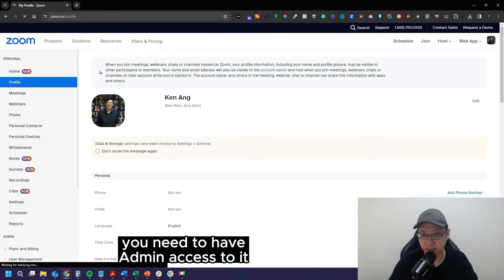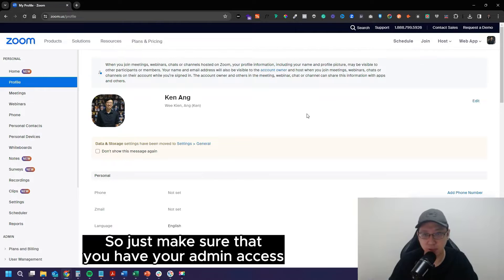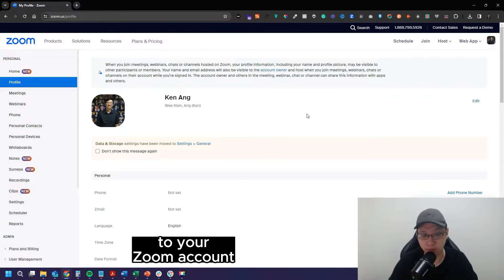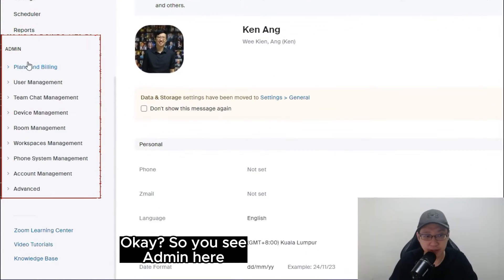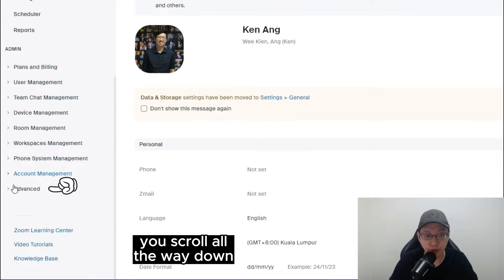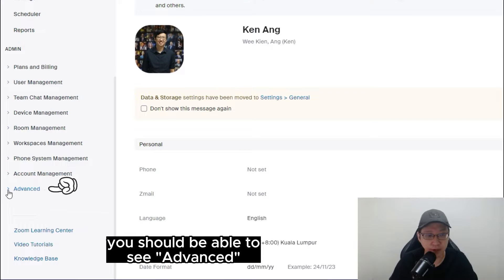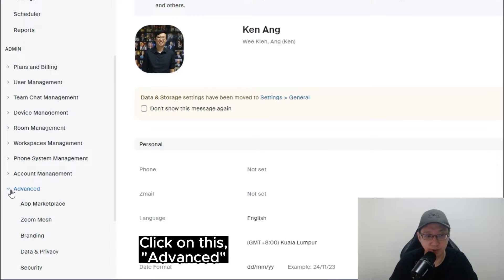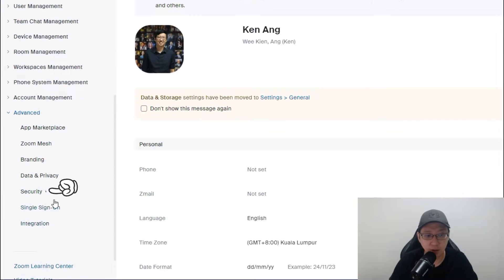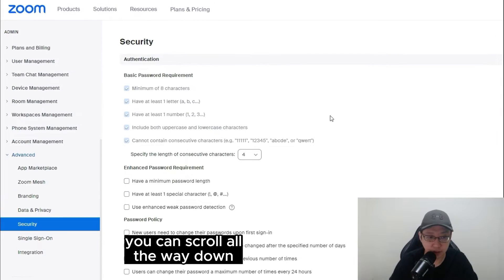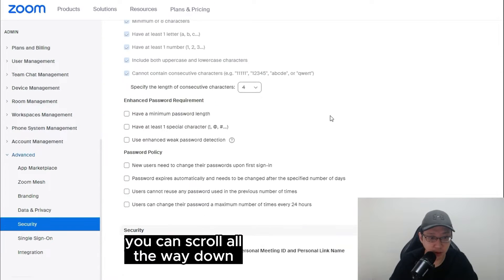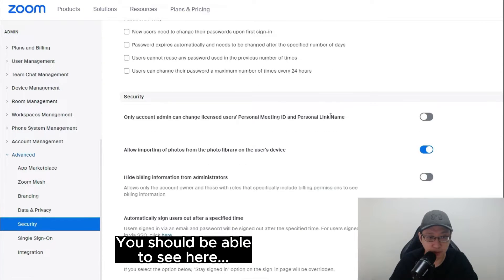Now for this, you need to have admin access to it. So just make sure that you have your admin access to your Zoom account. Okay, so you see admin here, you scroll all the way down, you should be able to see advance. Click on this advance, go to security, and under security you can scroll all the way down.